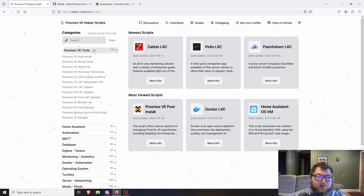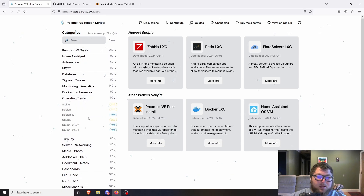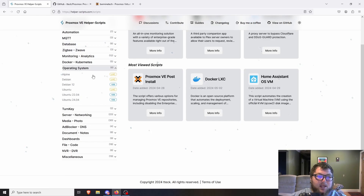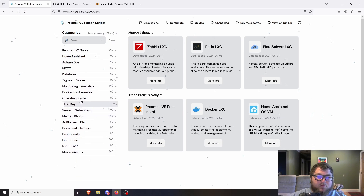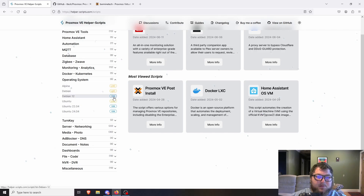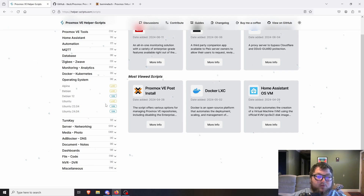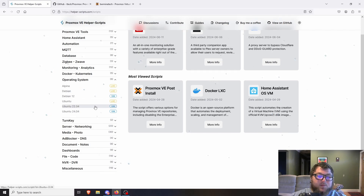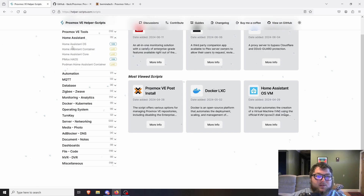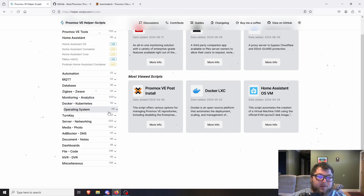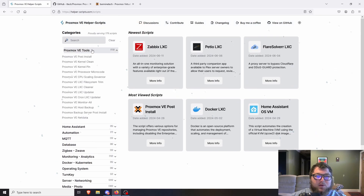If you want to do Proxmox VE tools they're in here; if you want to work with operating systems they're over here. When you get into things like operating systems you'll notice some say LXC and some say VM — this differentiates whether the script is going to make a container or a virtual machine. For example, Ubuntu 24.04 will make a virtual machine while the standard Ubuntu entry makes an LXC container, so keep that in mind.